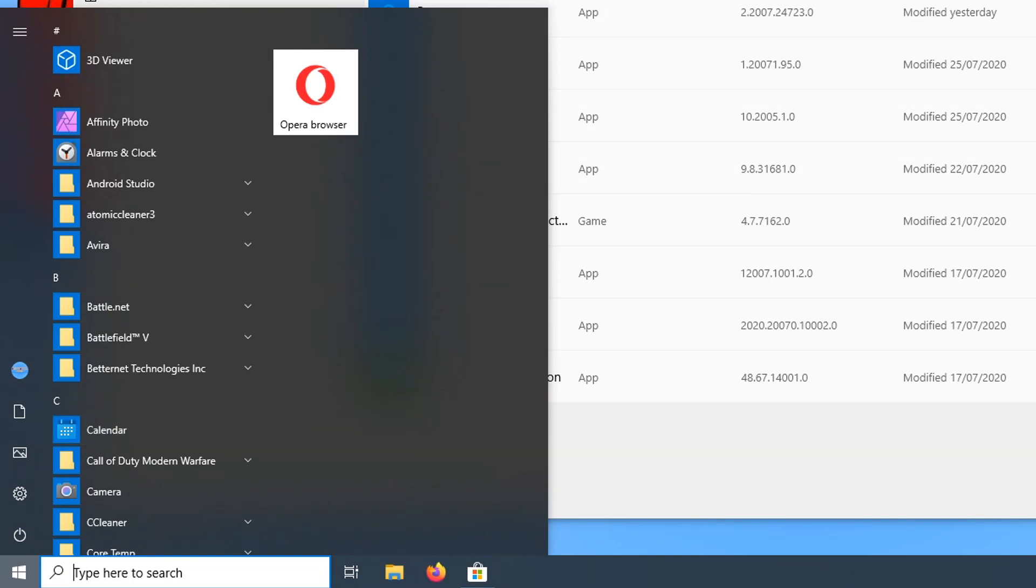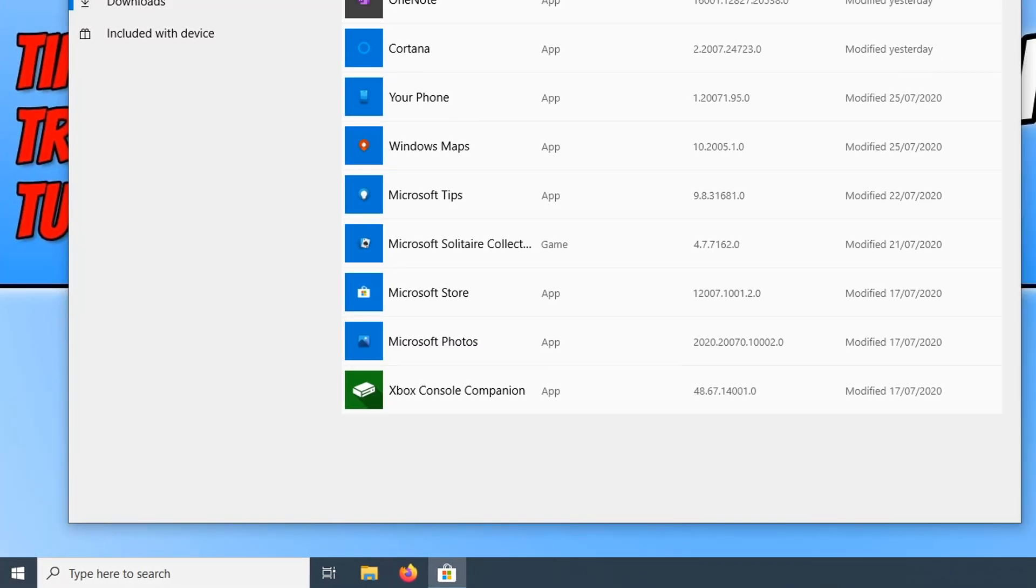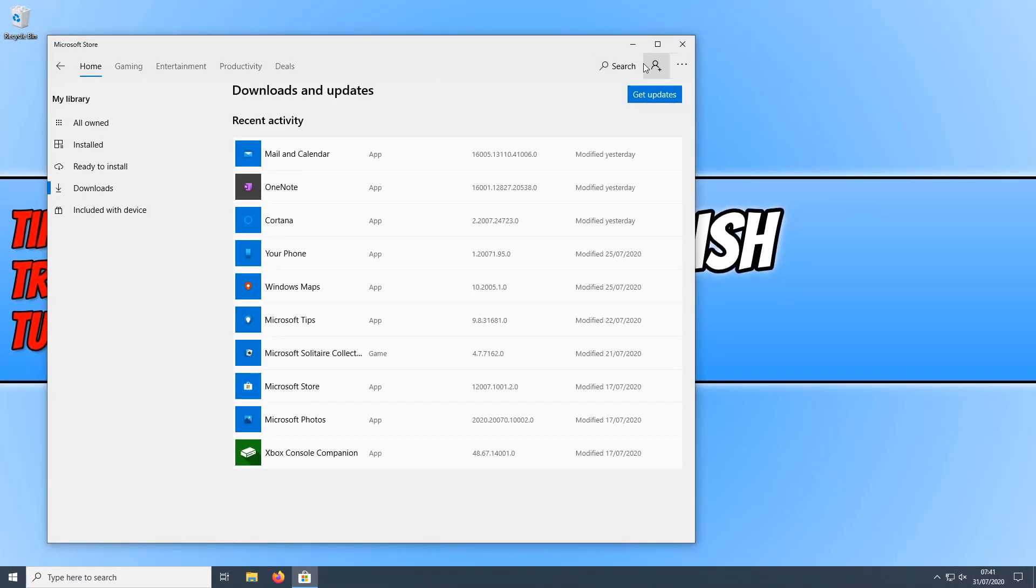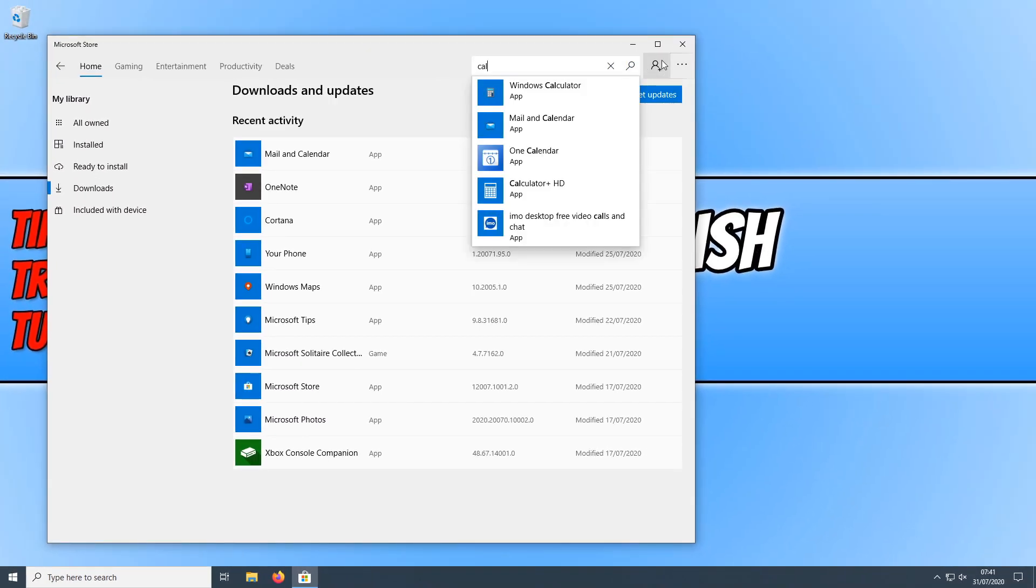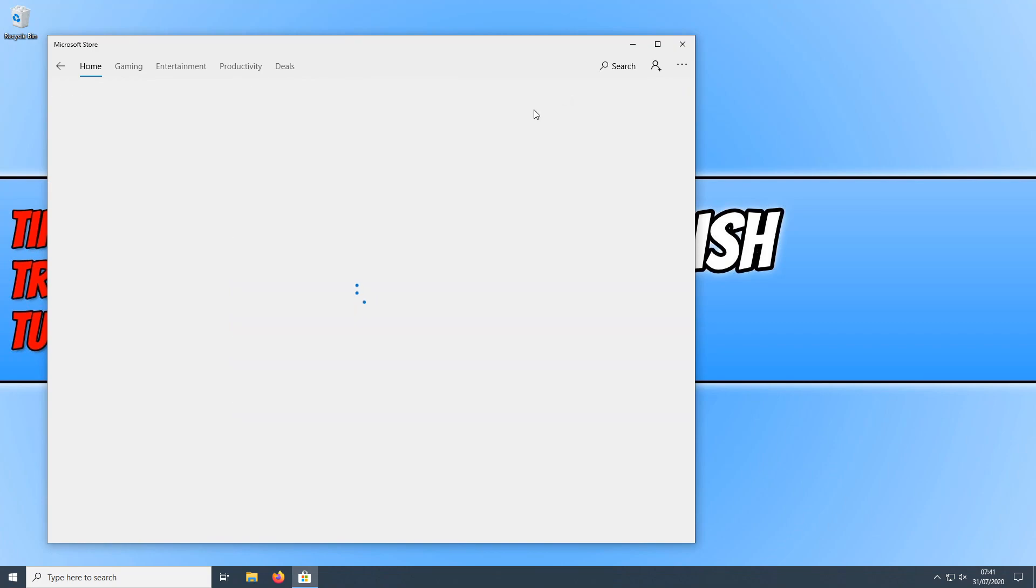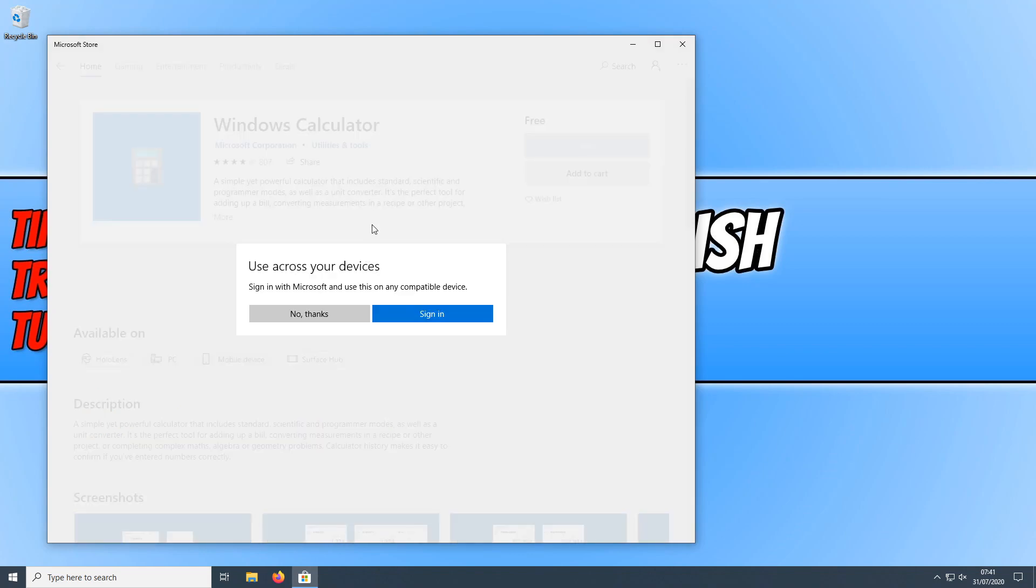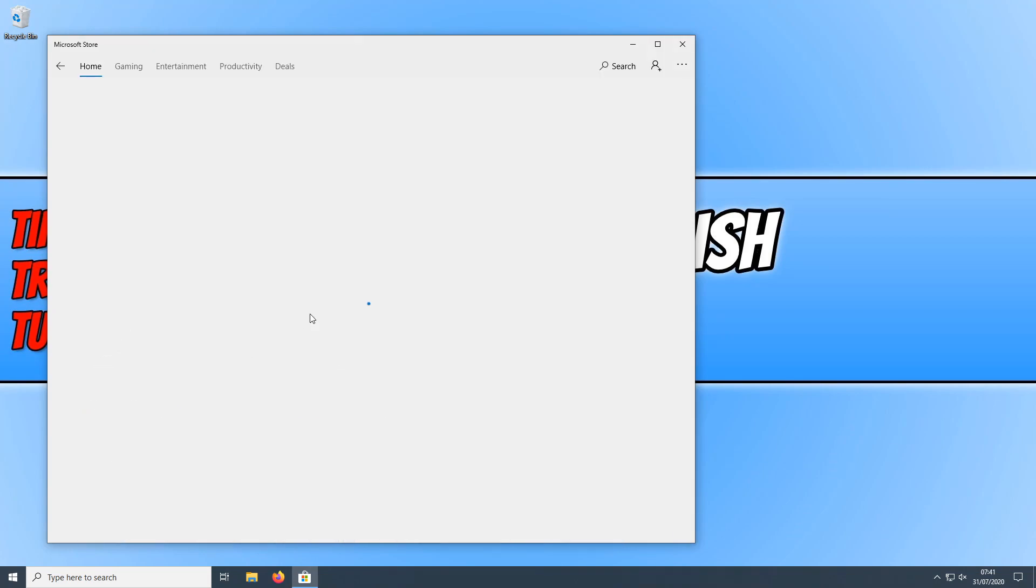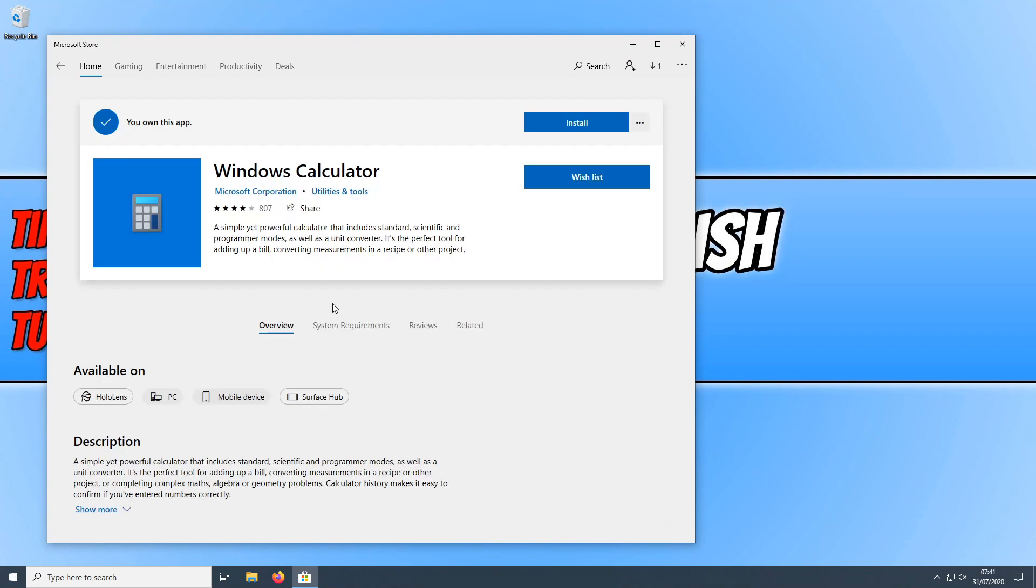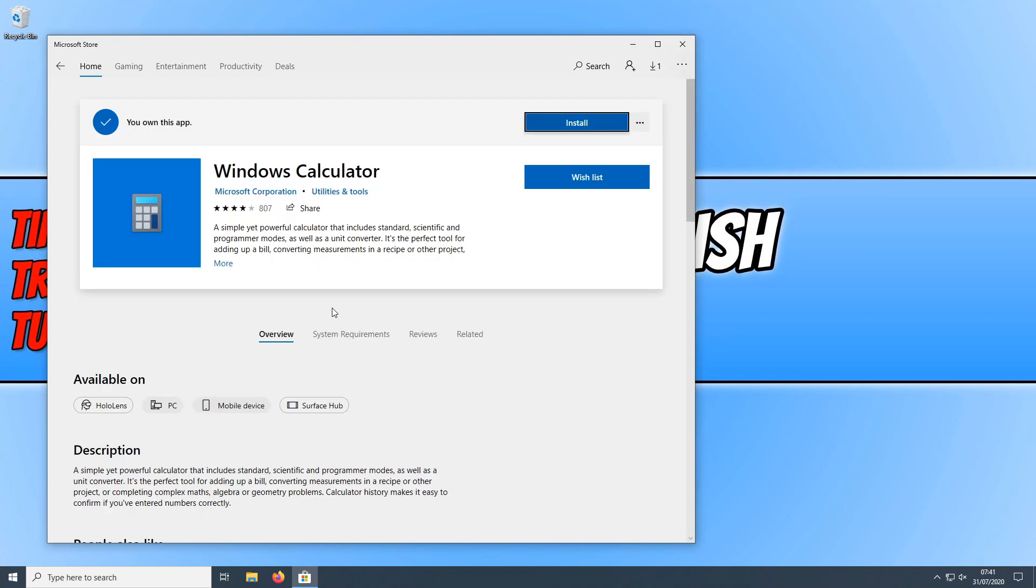We now need to go back to our Microsoft store and search calculator. We need to click on Windows calculator and then click on get. You don't need to sign in. You can just press no thanks. It will now begin to install and download the Windows calculator.